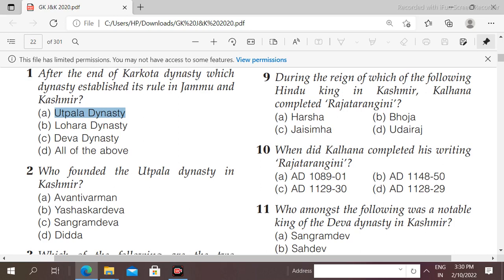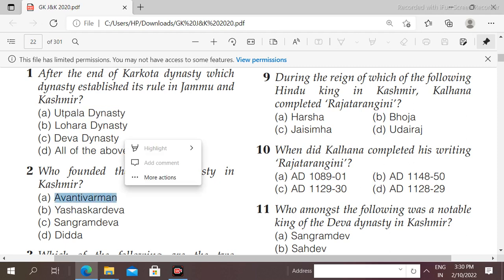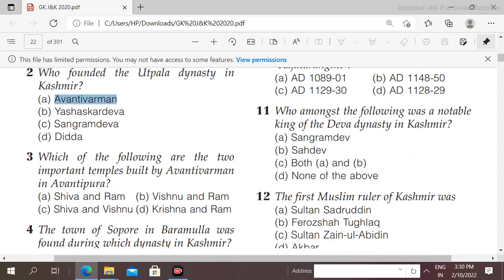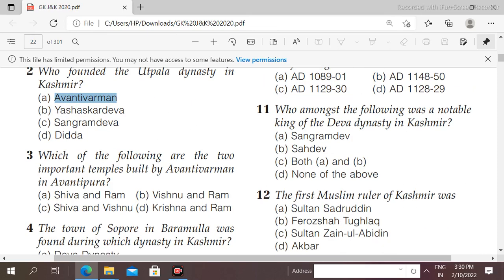Next question: who founded the Utpala dynasty in Kashmir? Options: Avanti Barman, Jashakara, Deva, Samram Deva, Didda. The right answer is option A, that is Avanti Barman.